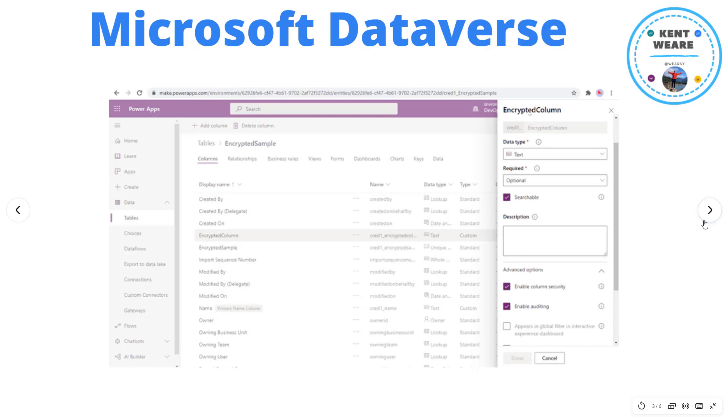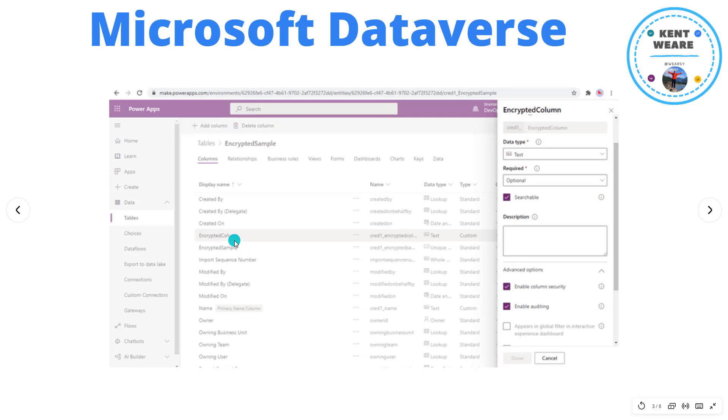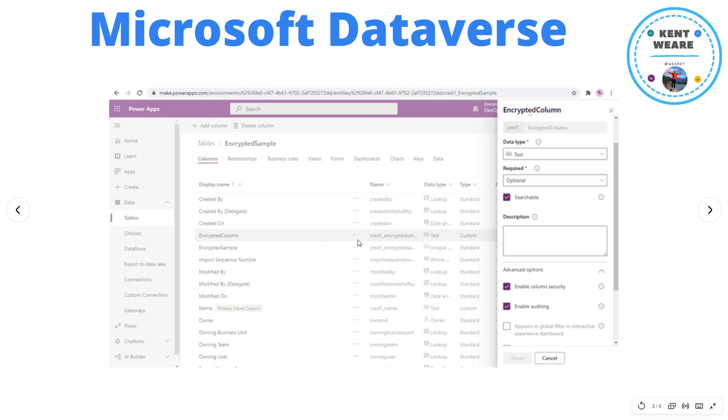Okay, so when we talk about Microsoft Dataverse, what I have here is a regular table called encrypted sample. I've got a few columns that I've added myself. One is called an encrypted column and then I have another column that represents the unencrypted data. I want to be able to show you the difference when you're in Power Automate. For my encrypted column, I have enable column security. I basically click on the details of that specific column, check this box, hit done, and generally I'm good there.